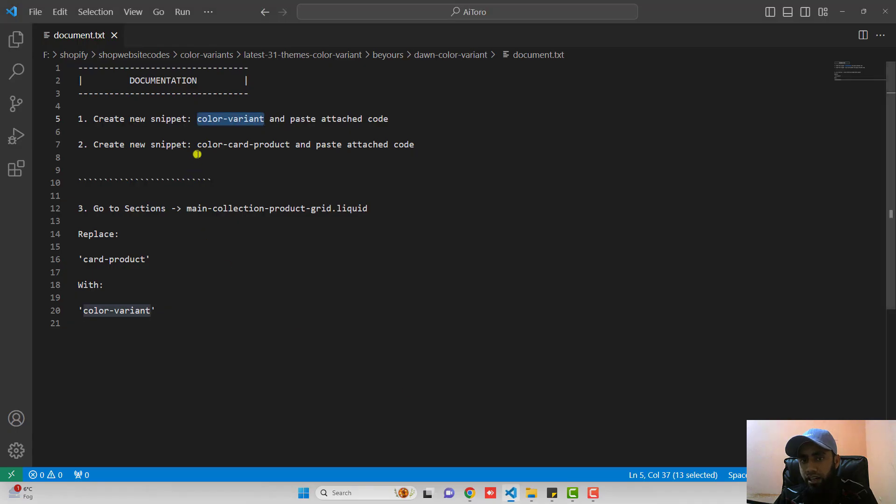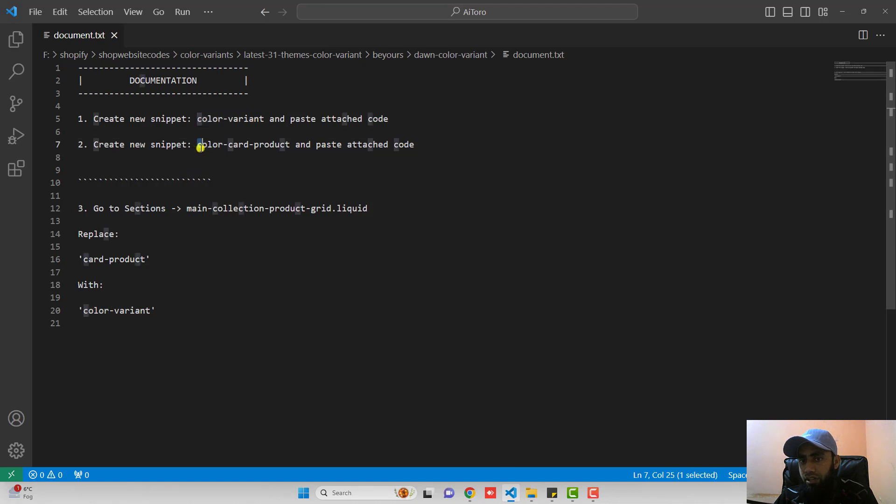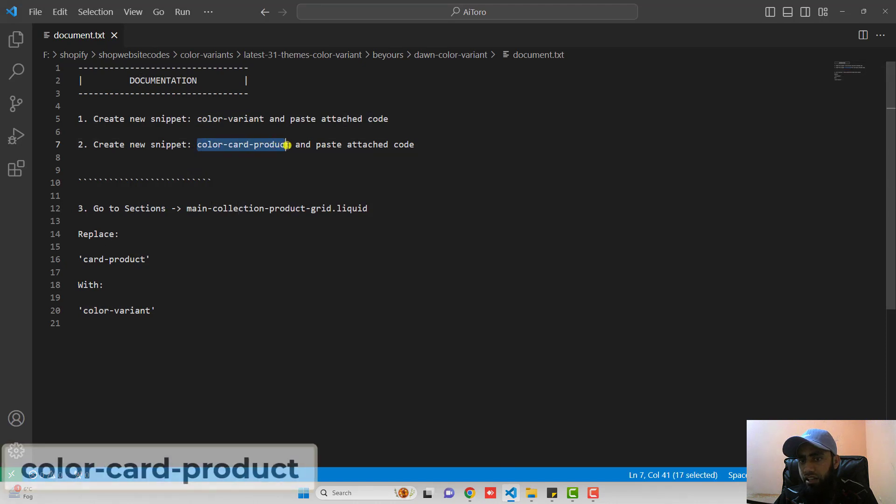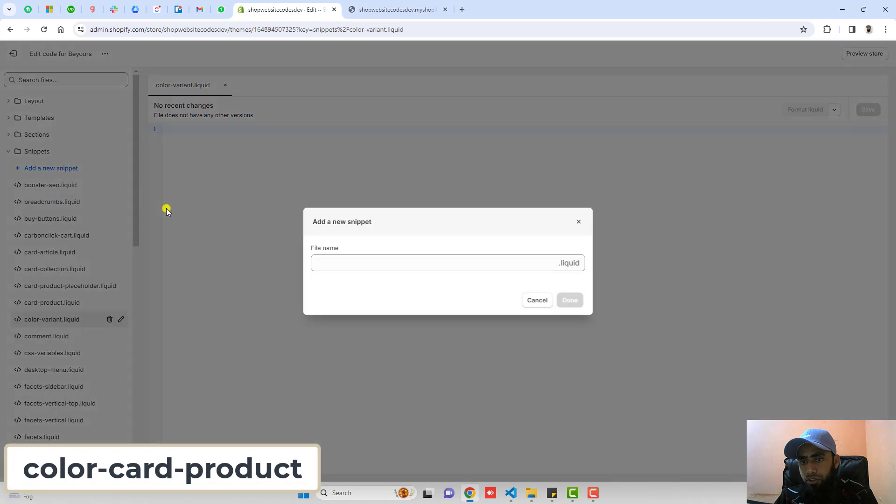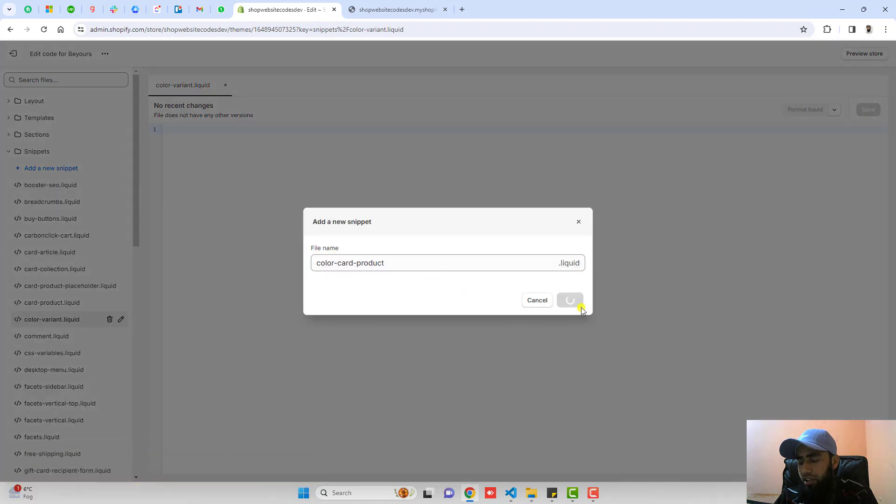Again go back. We have to create another new snippet color-card-product. Copy the name from here. Click on add a new snippet. Paste it here and then click on done.